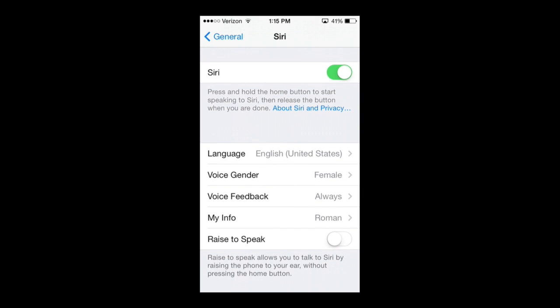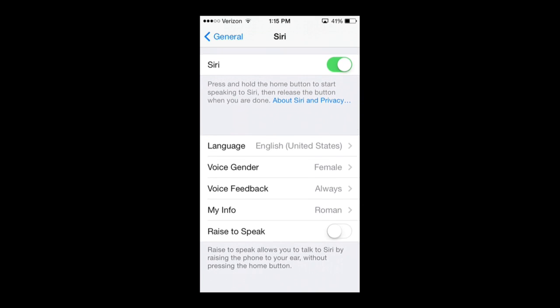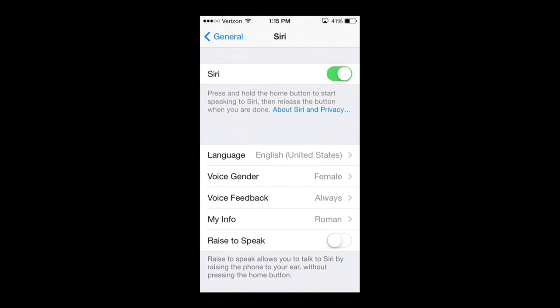Then we can go down — there's one last option here: Raise to Speak. Raise to Speak allows you to talk to Siri by raising the phone to your ear without pressing the home button, which is very common. I keep it off because I'm used to doing it the original way by tapping the home button.